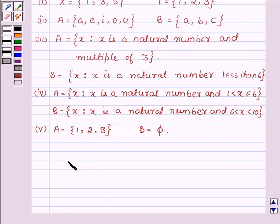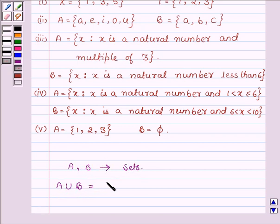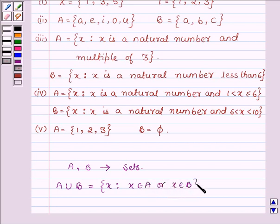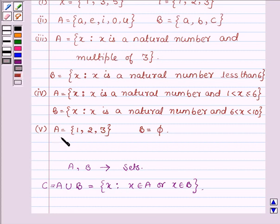First let us learn what is the union of two sets. Suppose we have two sets A and B, then their union is denoted by A union B, which is equal to all those X such that X belongs to A or X belongs to B. That is, the union of two sets A and B is the set C — A union B equals C — which consists of all those elements which are either in A or in B, including those which are in both. So this is the key idea we are going to use in this problem to solve it.